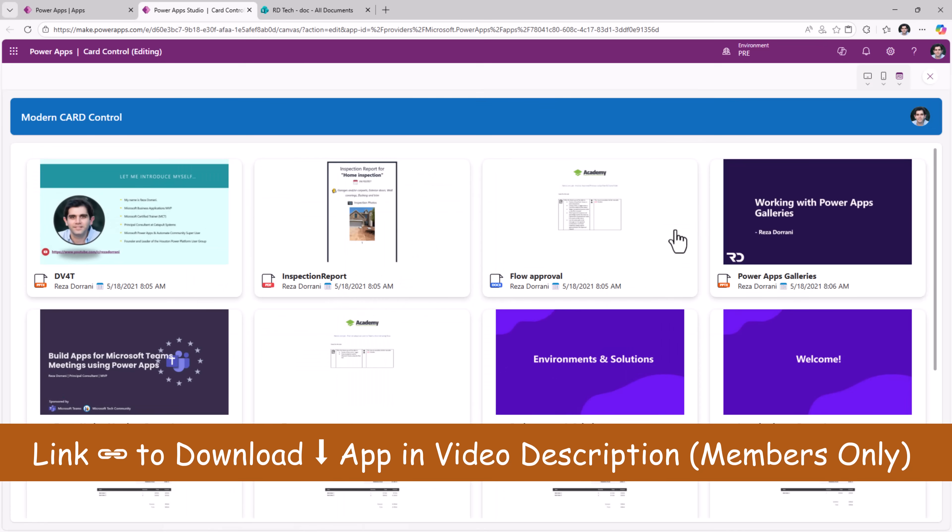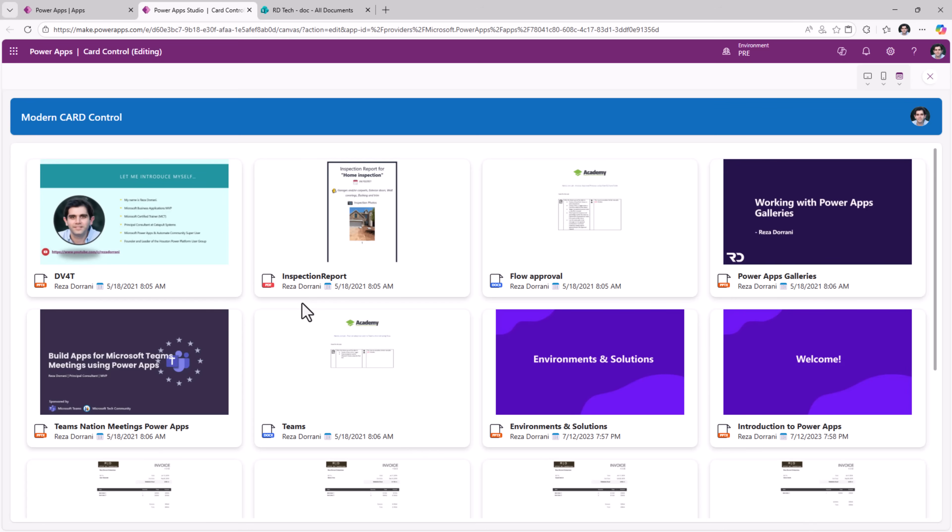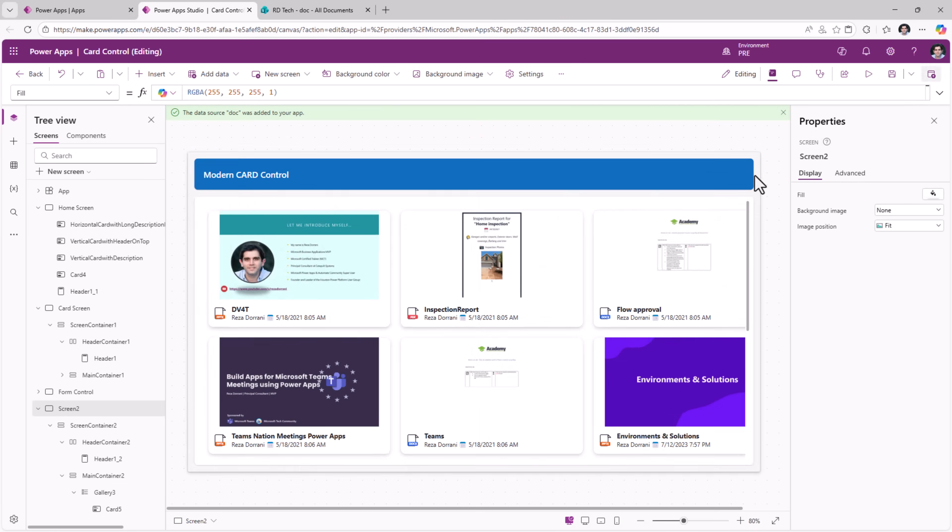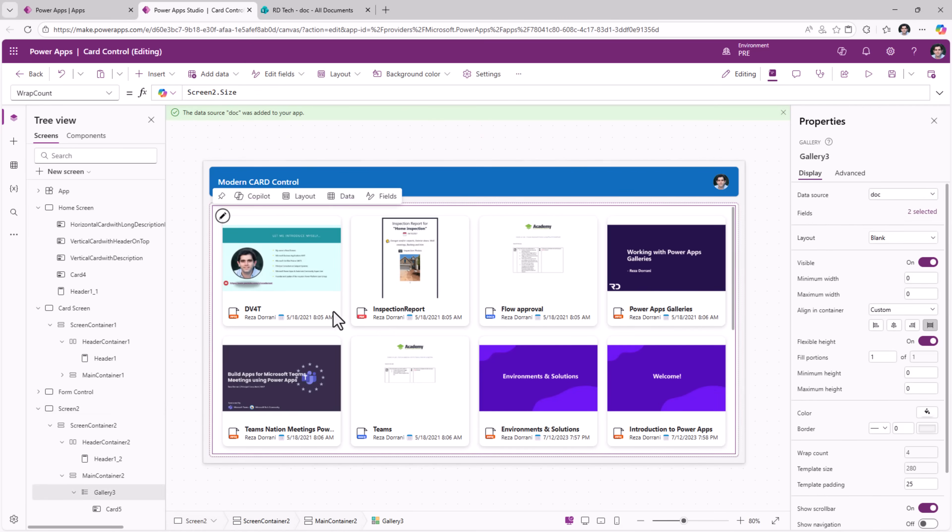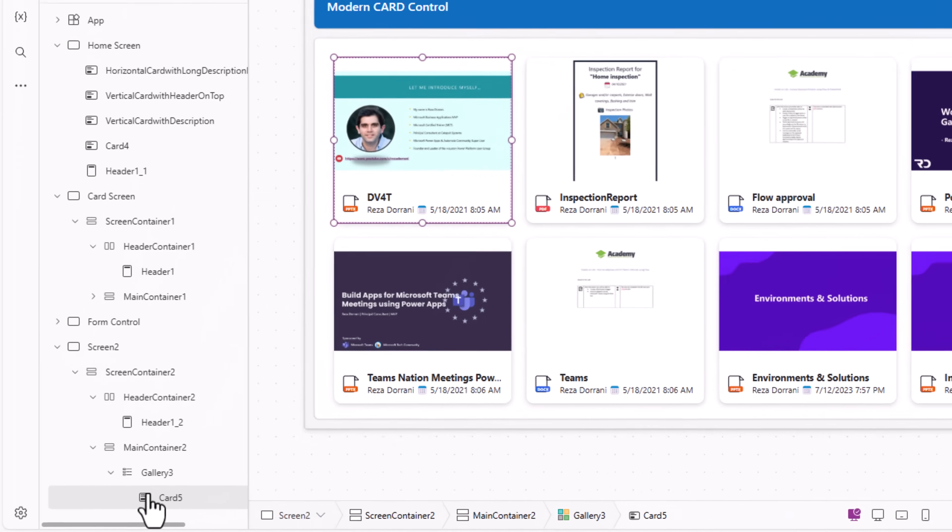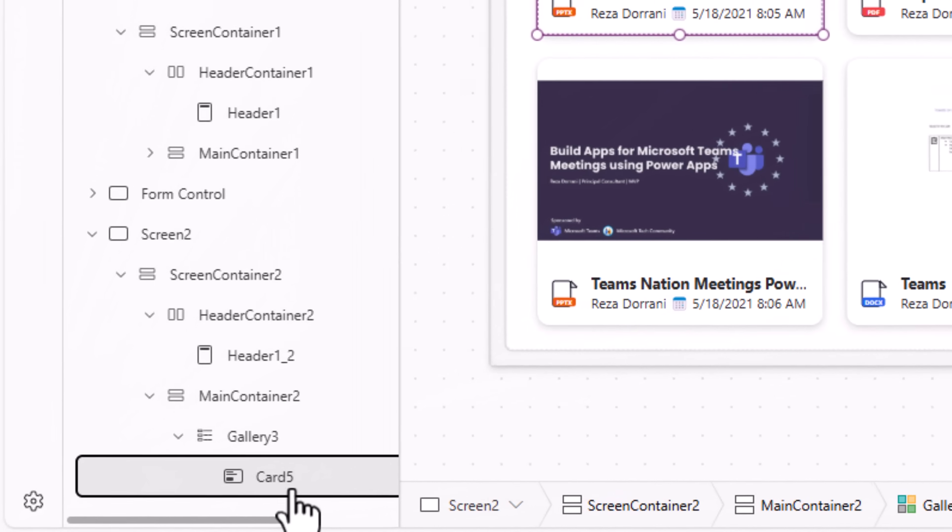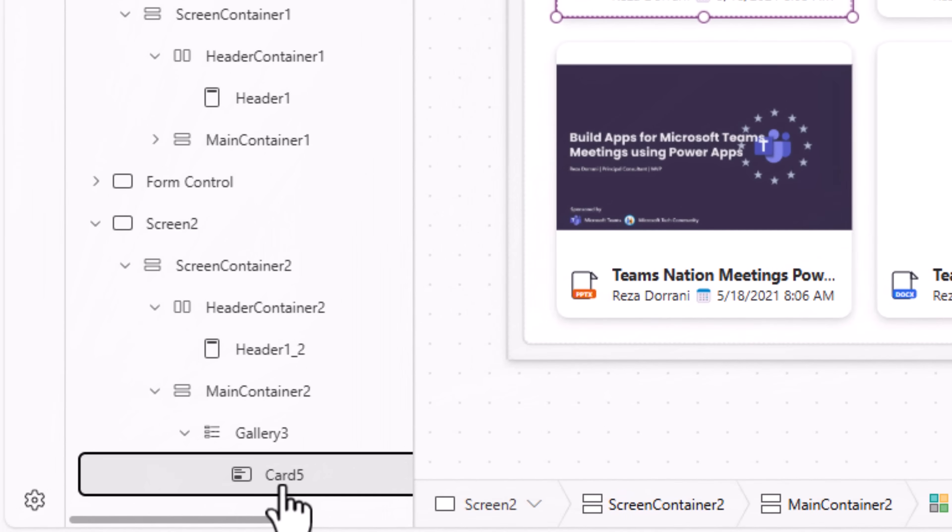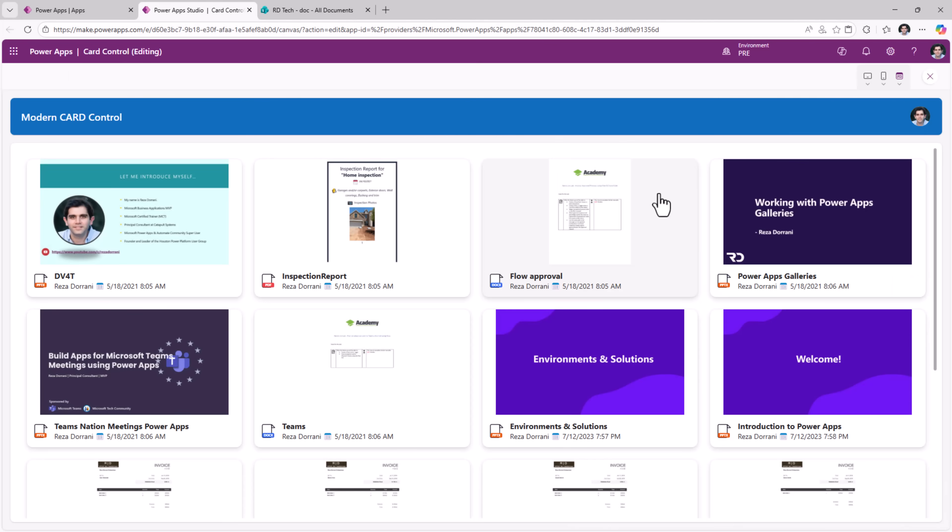So if I preview this, it shows me all the documents from my document library, the thumbnail, here is the image showcasing the file type, the name, who created the file, what date, what time. I built all of this in a gallery by using a single control, the card control. So you can see how the control adapts to the layout that I as a maker choose to configure, thereby enabling consistent patterns without requiring multiple independent controls.